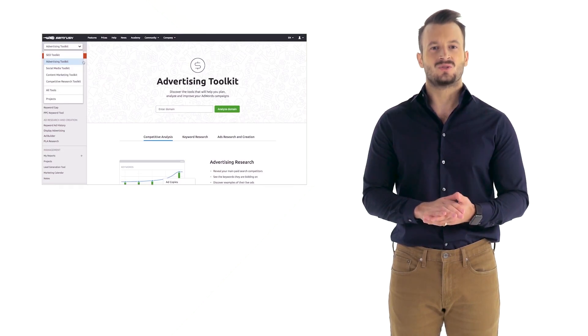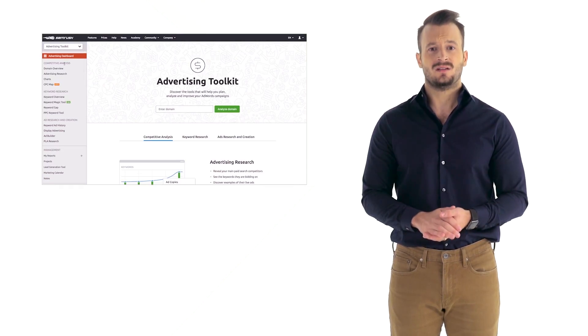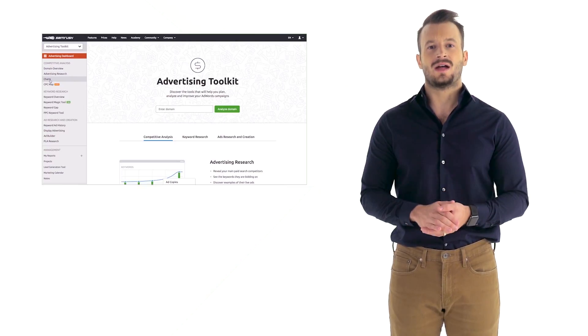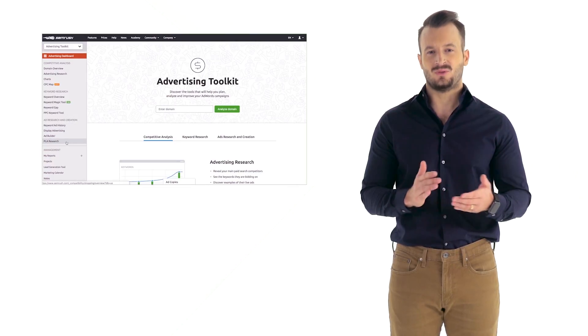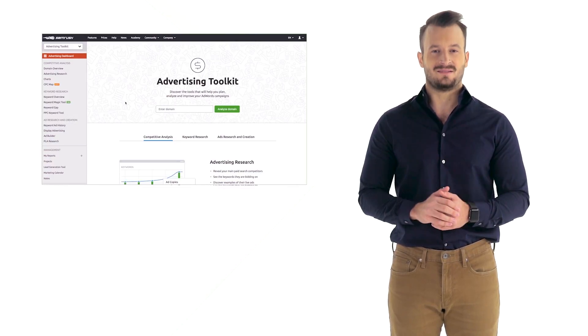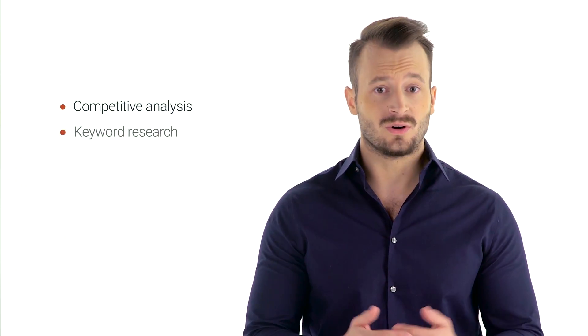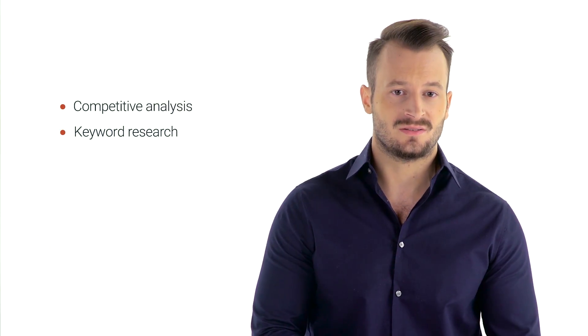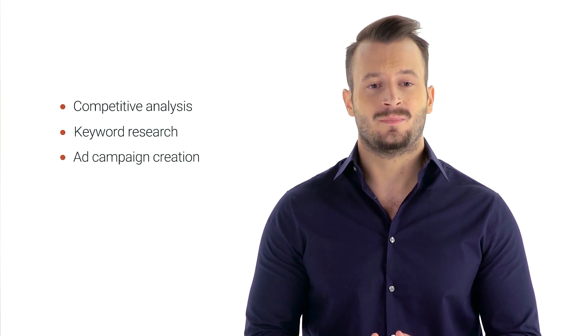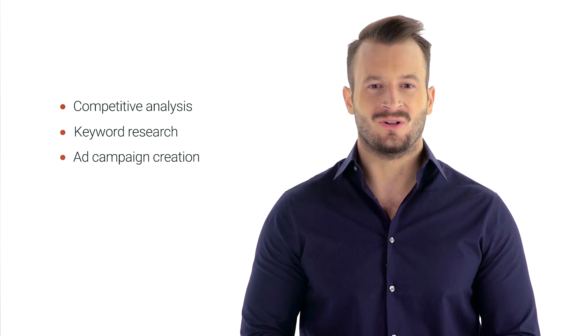The variety of features offered in our toolkit can sometimes be overwhelming, and at first glance it's hard to grasp what SEMrush is truly capable of. So this video will show you how to navigate through the advertising toolkit and make sure you don't miss a thing. The SEMrush advertising toolkit is comprised of various workflows: you can run a competitive analysis, do keyword research, or create ad campaigns from scratch. Let's get the ball rolling.